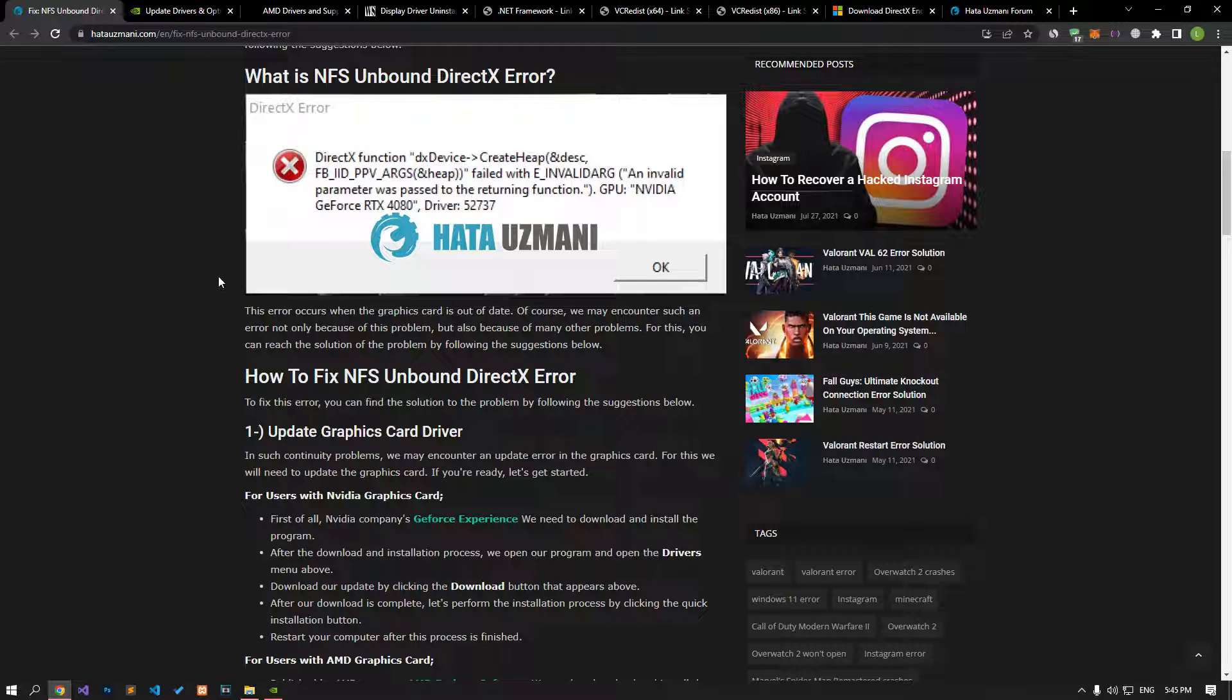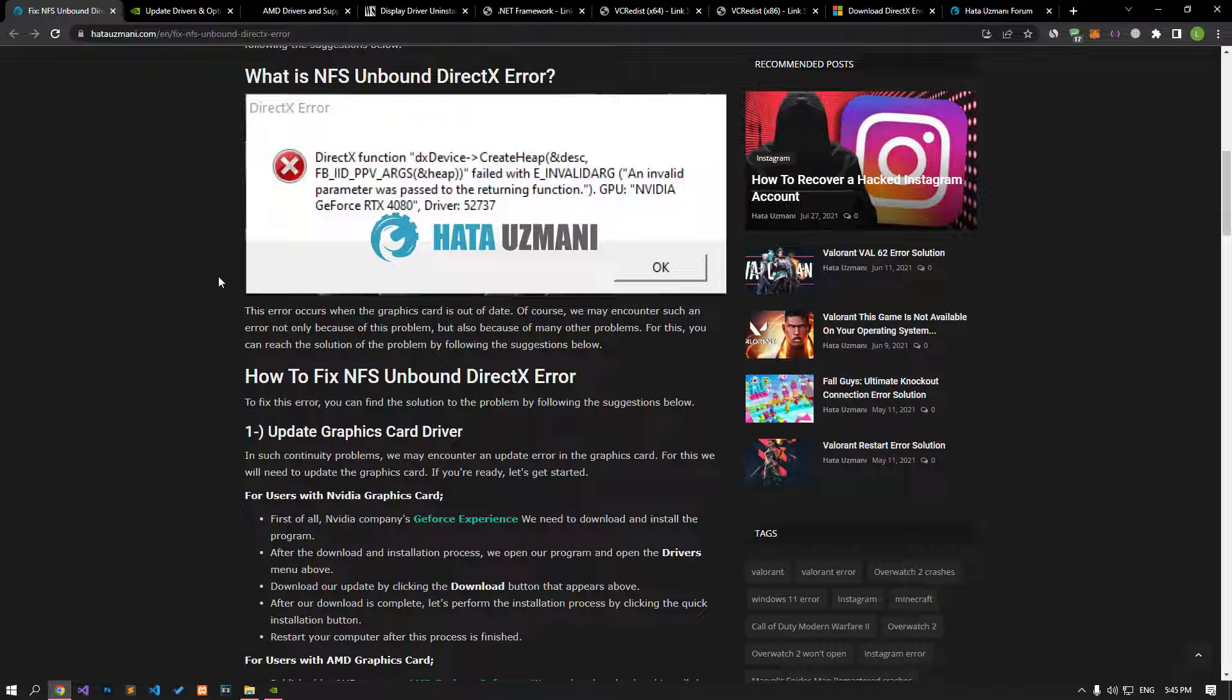Of course, we may encounter such an error not only because of this problem, but also because of many other problems. For this, you can reach the solution of the problem by following the suggestions below.